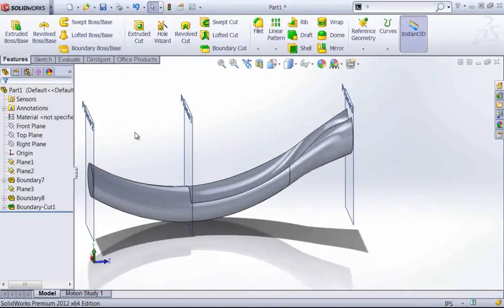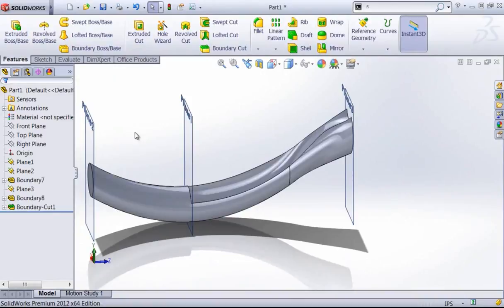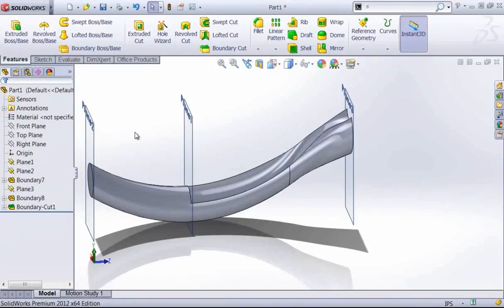As I had stated at the beginning of the video, if I'm using solid features, I'll typically err towards the boundary over the loft, as it's a little bit more accurate and a little bit more robust of a tool.